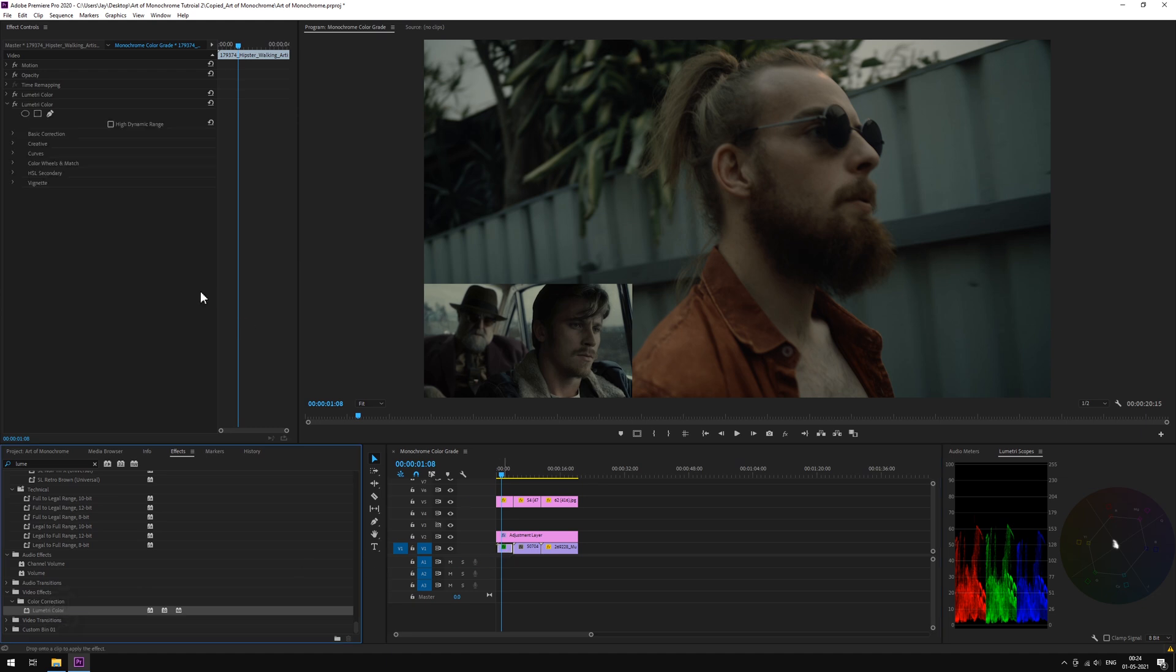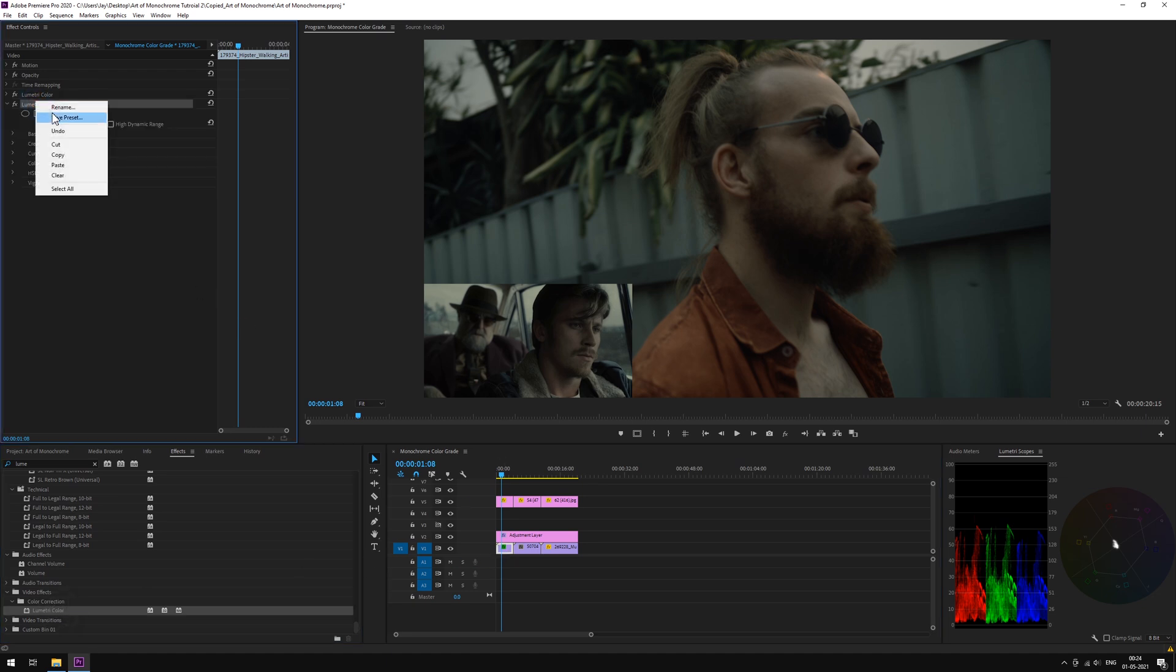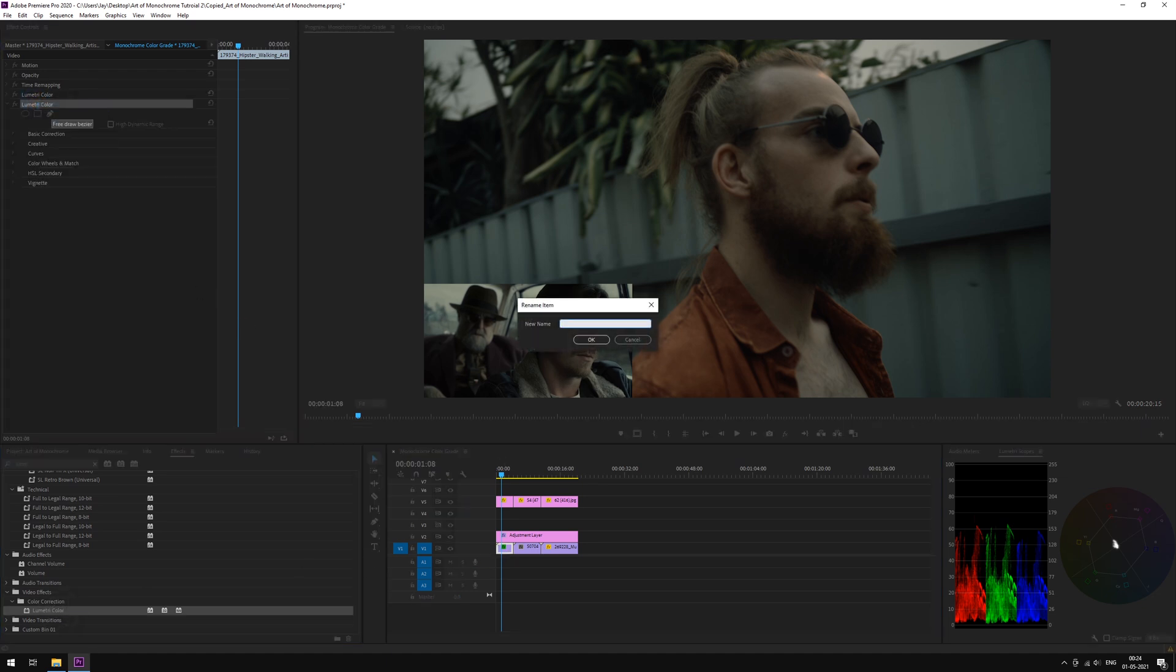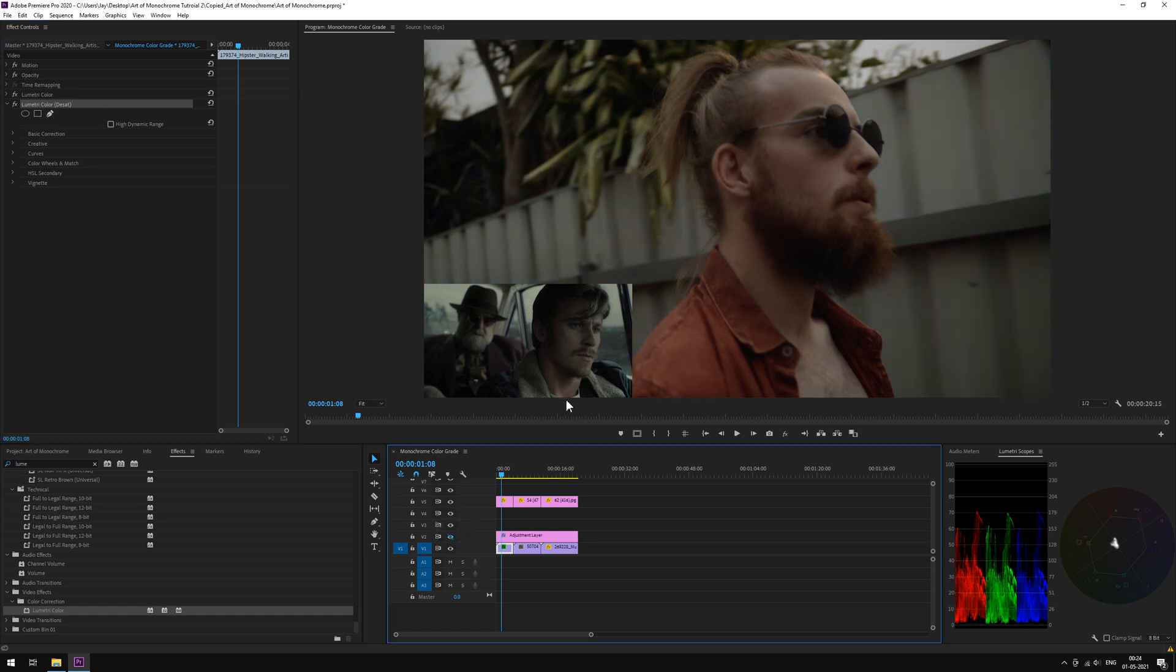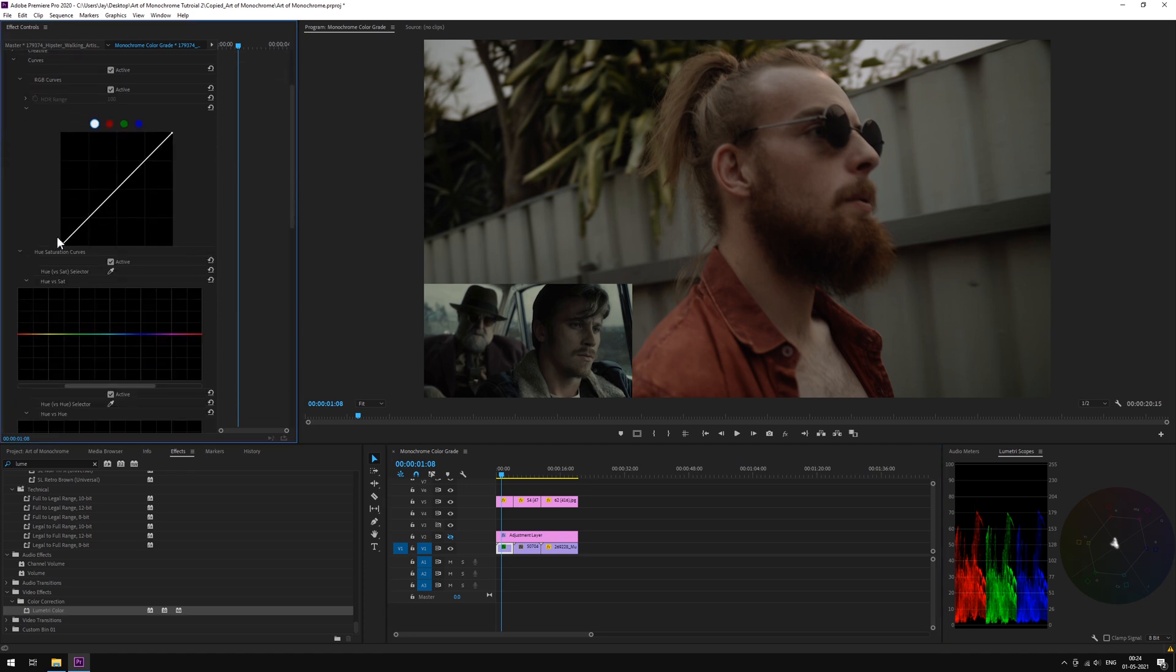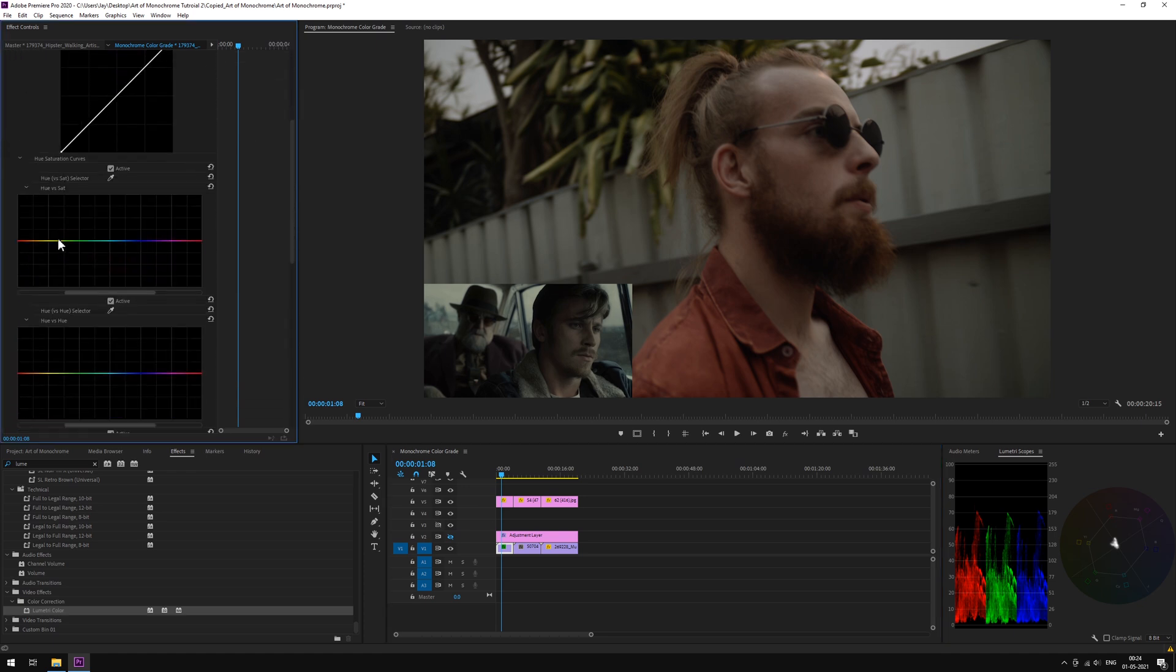We'll add a Lumetri panel to our footage. Let's call it Desat, as in Desaturation. For a moment, let's hide the adjustment layer. Go to Desat Lumetri panel, open Curves, inside Hue vs Saturation. We'll be bringing down the saturation by pulling down the greens and the blues.